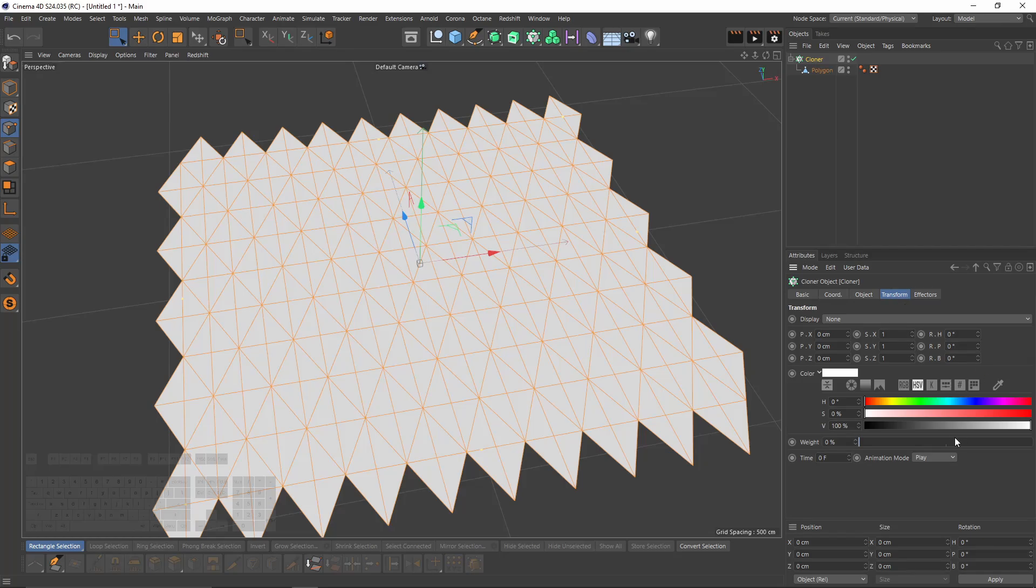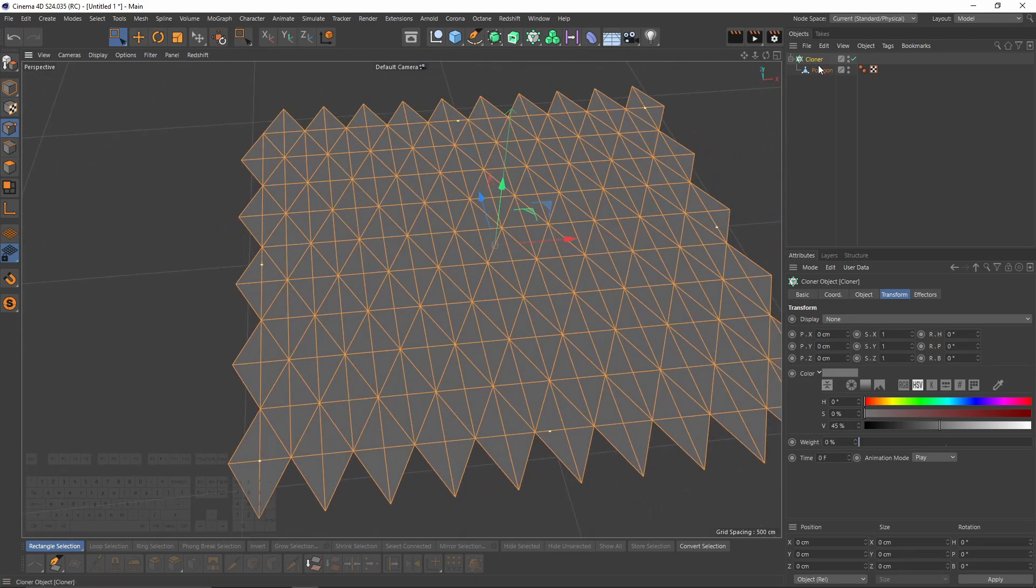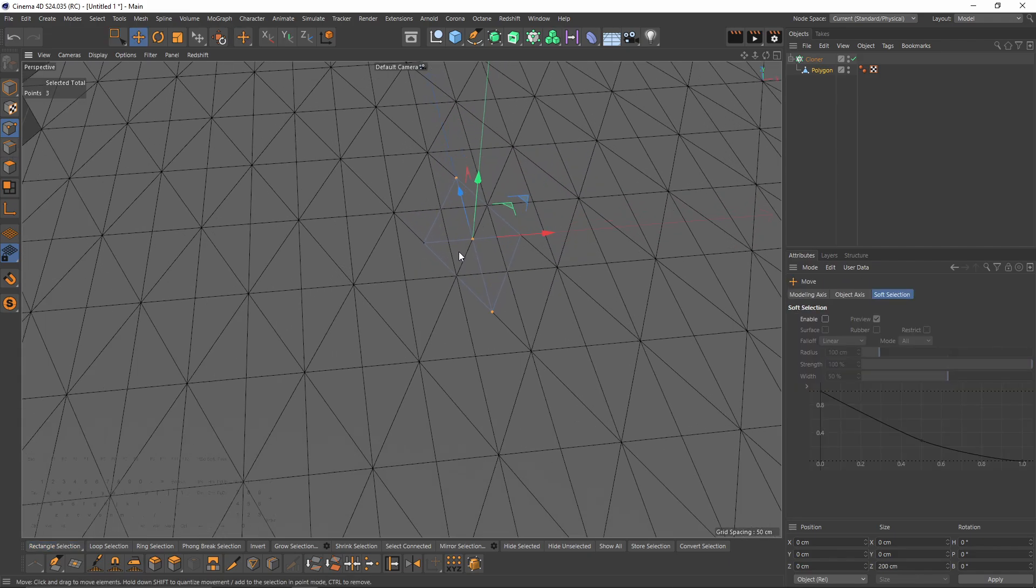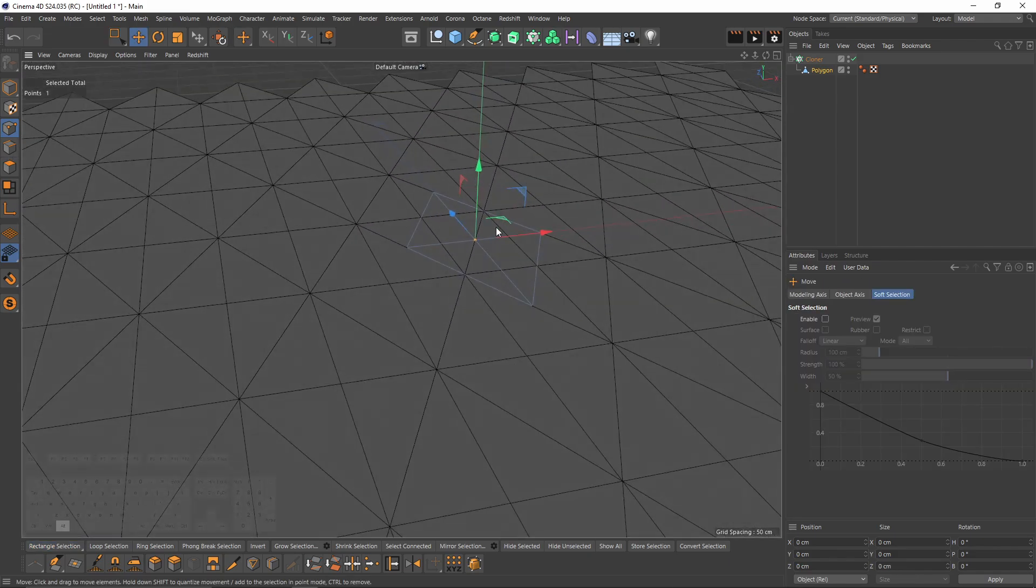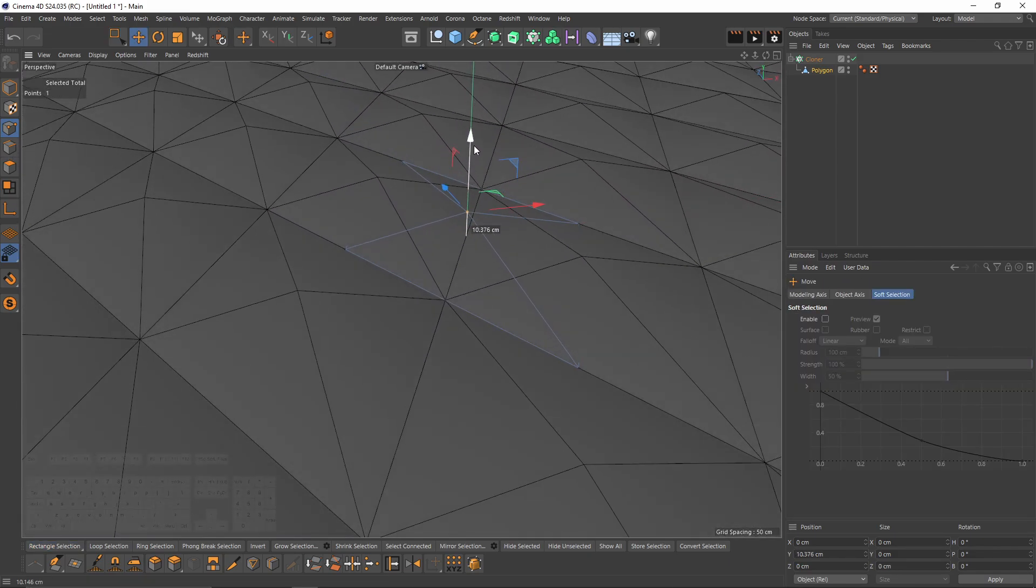So I will change the color. Okay, now let's select our polygon. I will select the middle point and push it up.